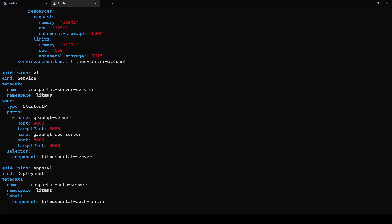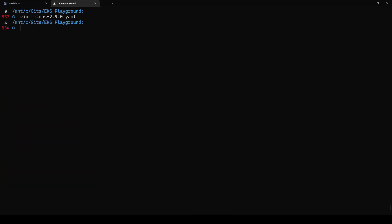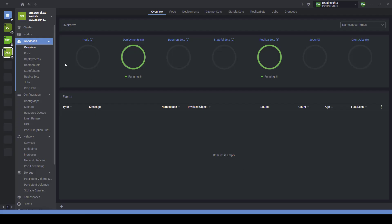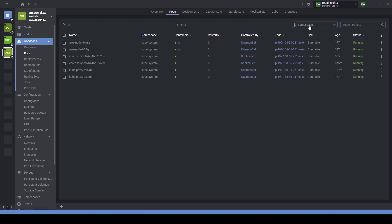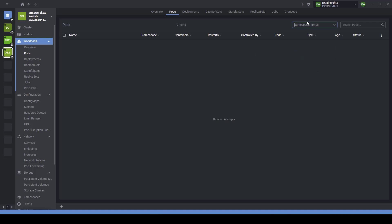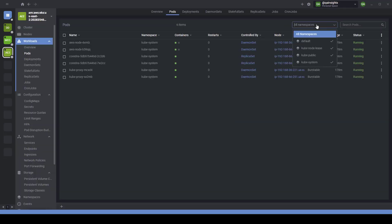Let us go back to the terminal and launch the Lens IDE. This Lens IDE will be very helpful to do some tasks on your cluster without entering any commands. By default, let me go to the pods and select all namespaces. Right now it is displaying the litmus namespace but actually it is not there. Let me reload the Lens IDE so that you do not see the litmus namespace — right now there is no litmus namespace, only default, node-lease, public, and system namespaces.